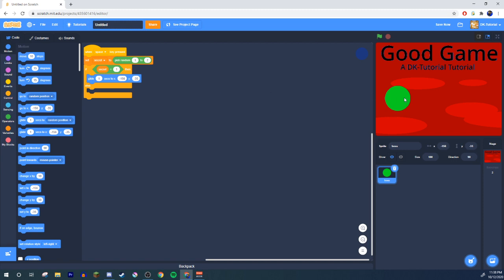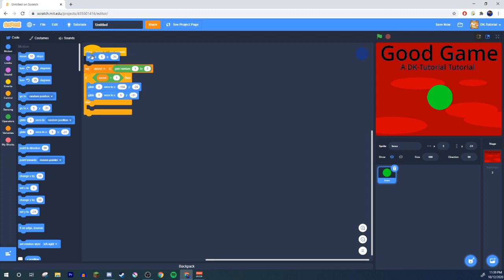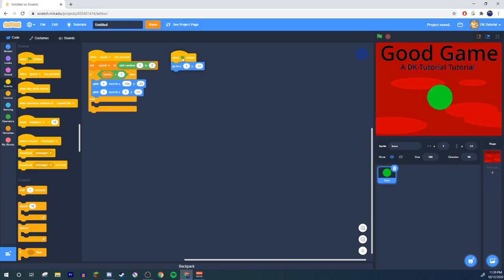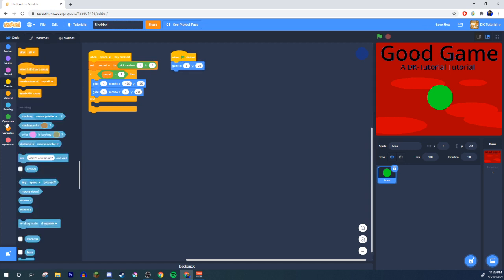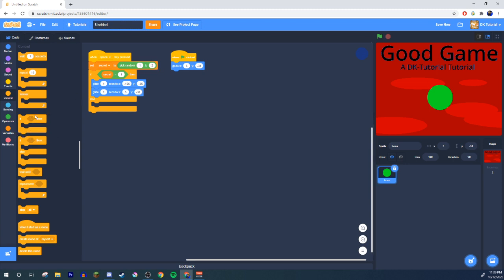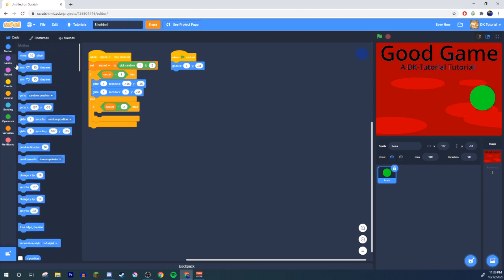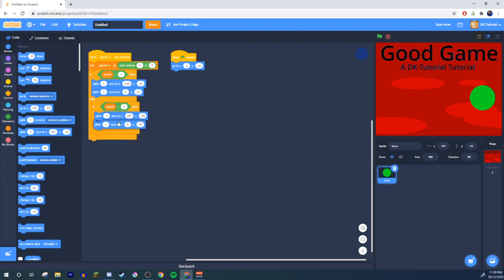...the boss will glide one second to the left and glide one second back to center. Make sure to set the starting position so he always goes to center. Then in the else branch — and I recommend always using 'if secret equals 2' explicitly, just in case you accidentally mess up code later and make secret change when you don't want it to.